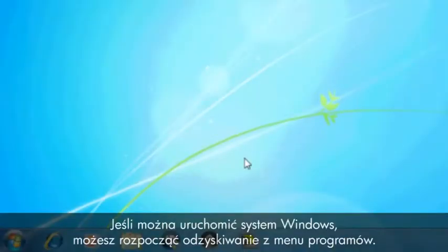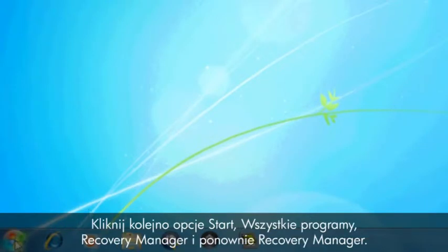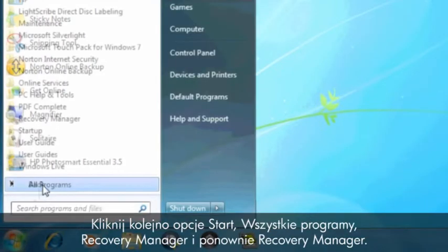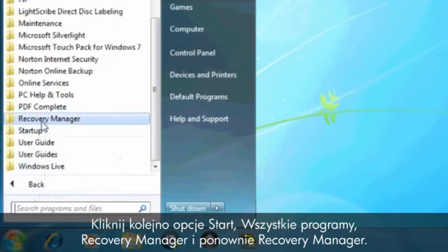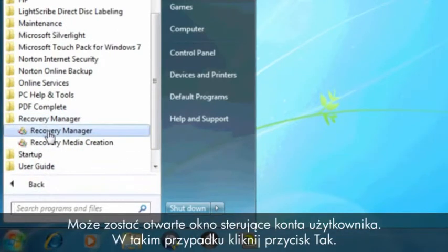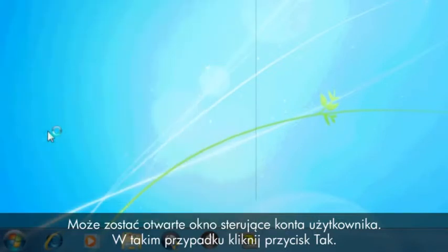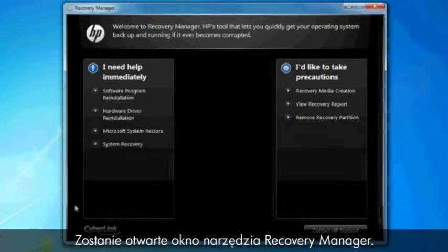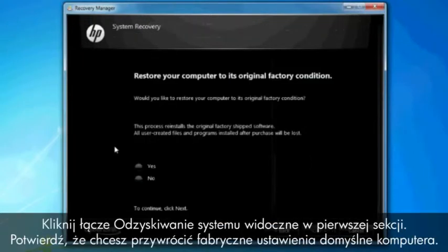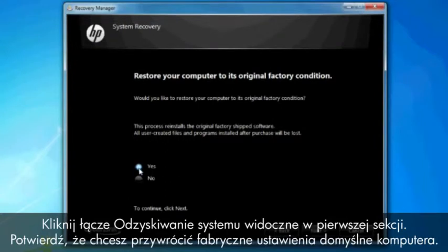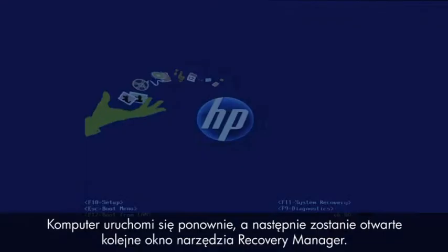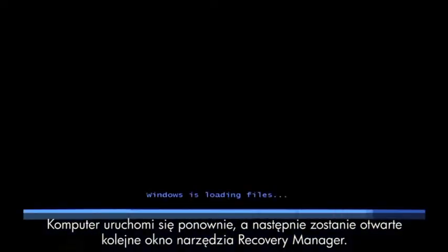If you can open Windows, then you can start a recovery from the Programs menu. Click Start, All Programs, Recovery Manager, and then click Recovery Manager again. A User Account Control window will probably open. If so, click Yes. A Recovery Manager window opens. Click the System Recovery link in the first section. Confirm you want to restore your computer to factory defaults. Your computer restarts and eventually opens another Recovery Manager window.